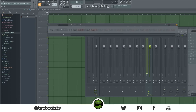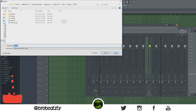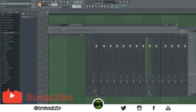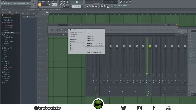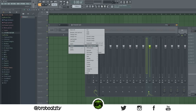To quickly render your beat to WAV, just press Ctrl+R and you can render it right away.